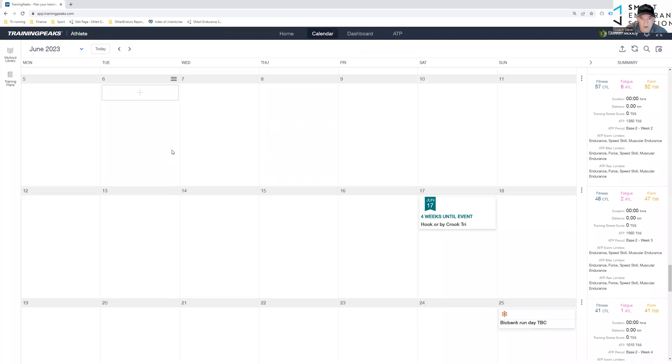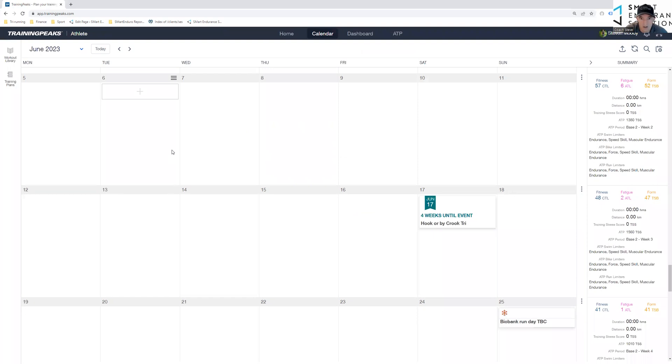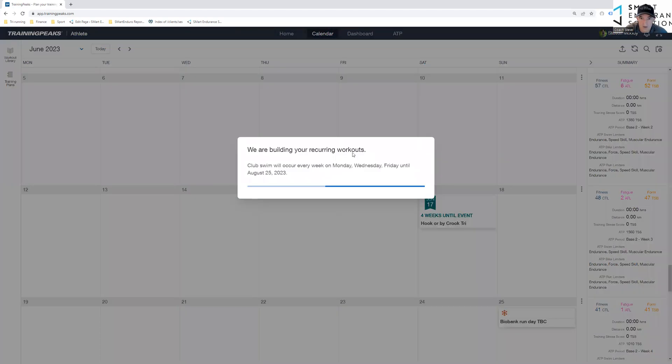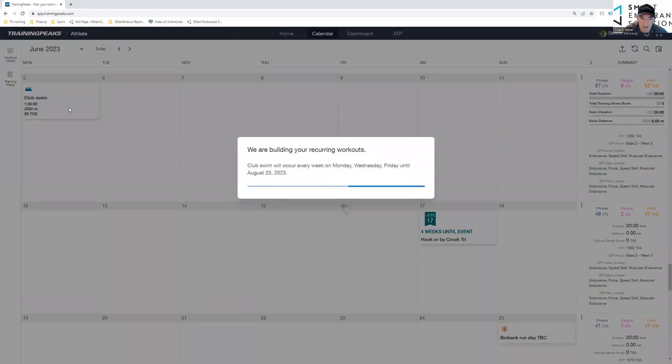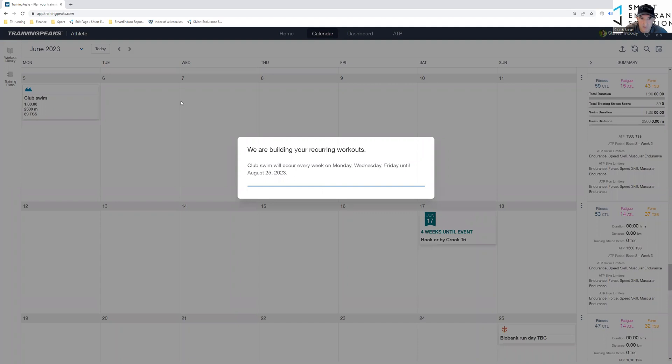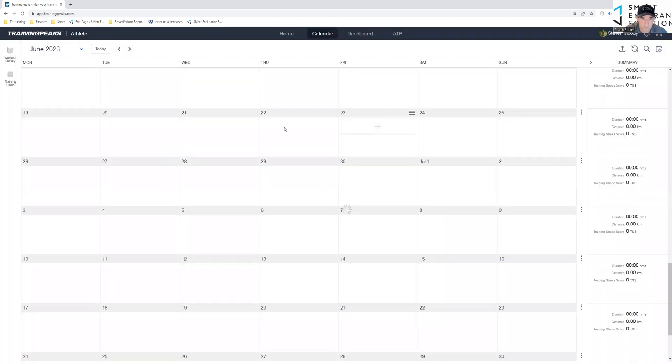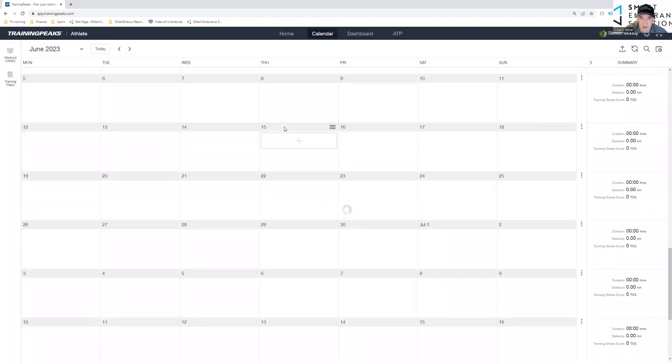And with the magic of TrainingPeaks, they'll build the recurring workouts. And see, they just populate in there. Okay.